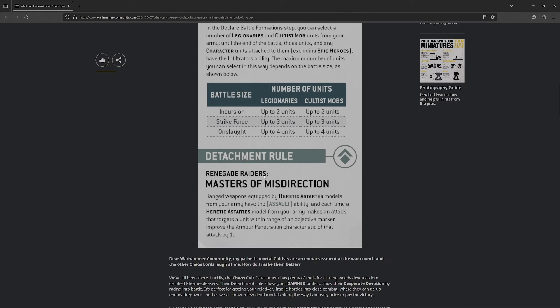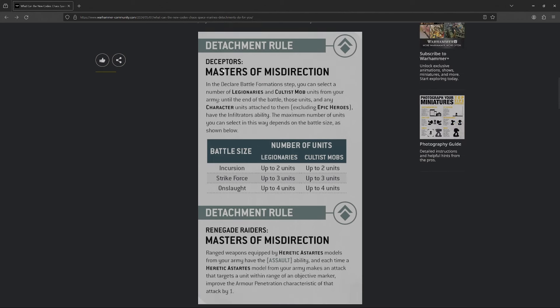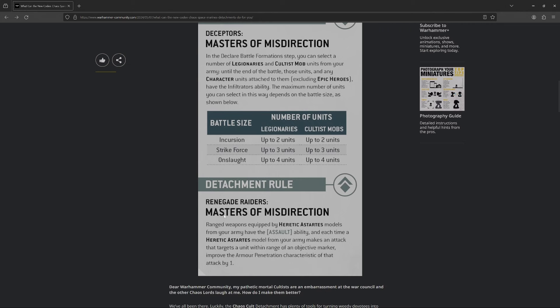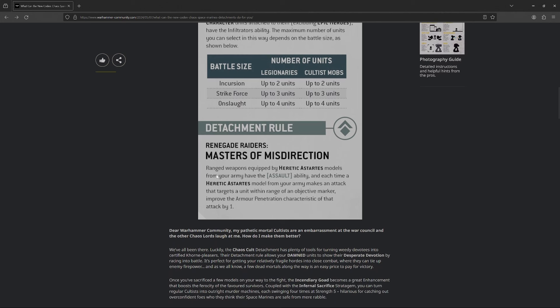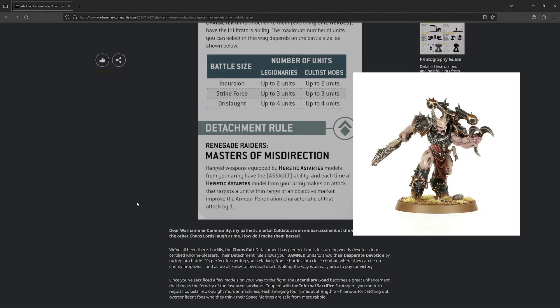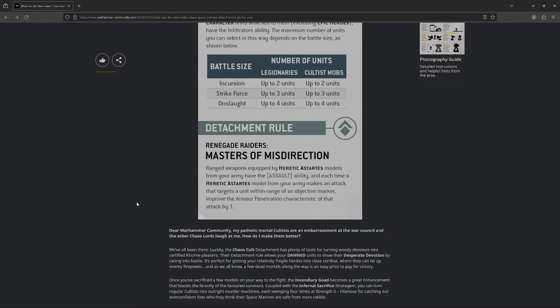Next up, we got Renegade Raiders. So there is a typo. Apparently, they both have the same detachment name. But, regardless, Masters of Misdirection, V2. Basically, every model, all heretic Astartes get assault. And, each time they target an enemy unit that's within range of an objective marker, you improve the armor pen by one. So, immediately, my mind goes straight to Possessed. Possessed. One of their biggest issues all edition long, assuming they didn't get a change, was that they were AP1.